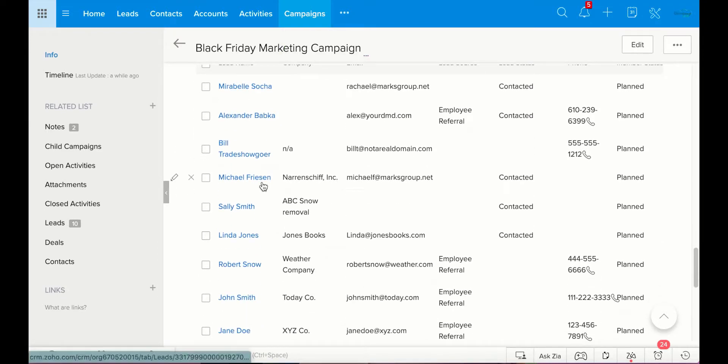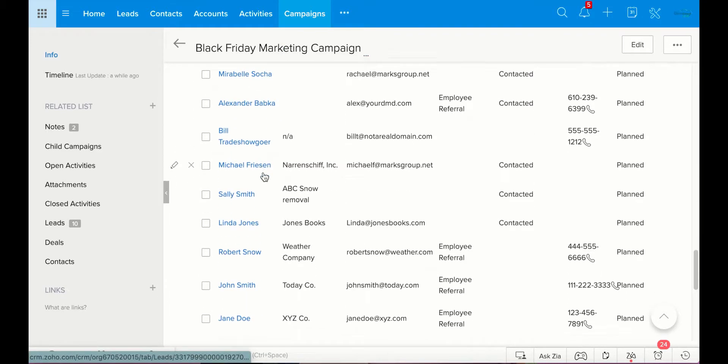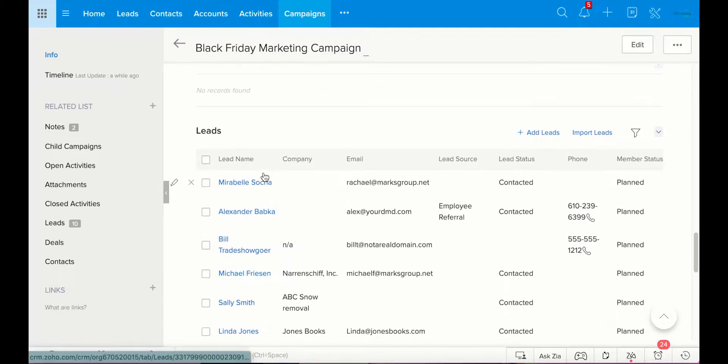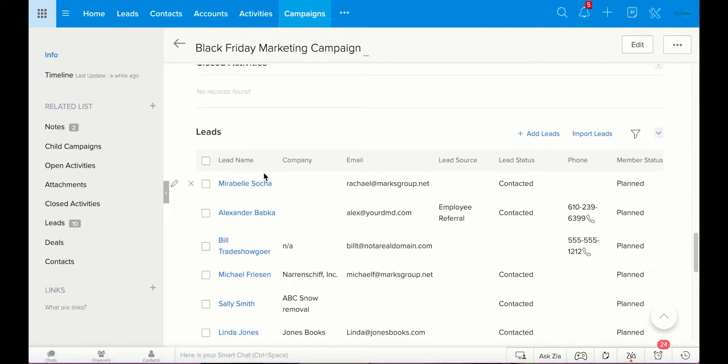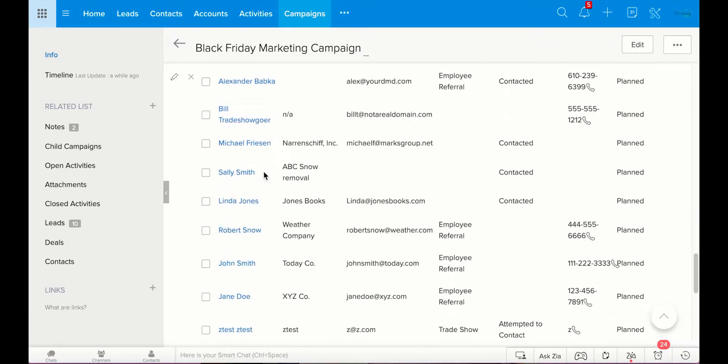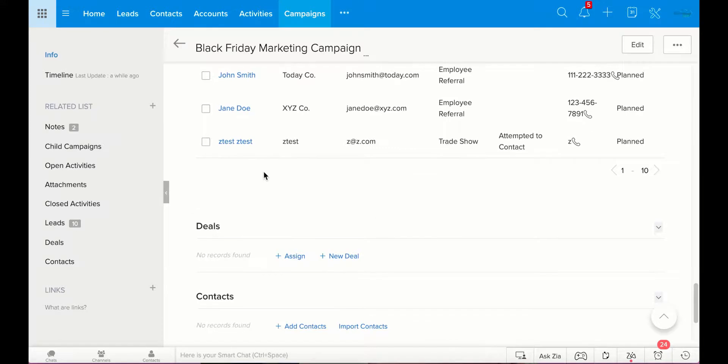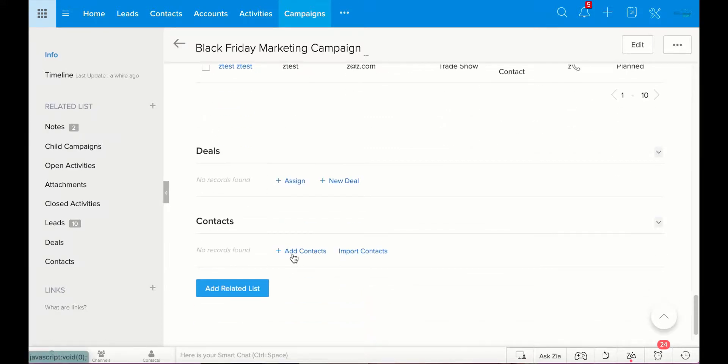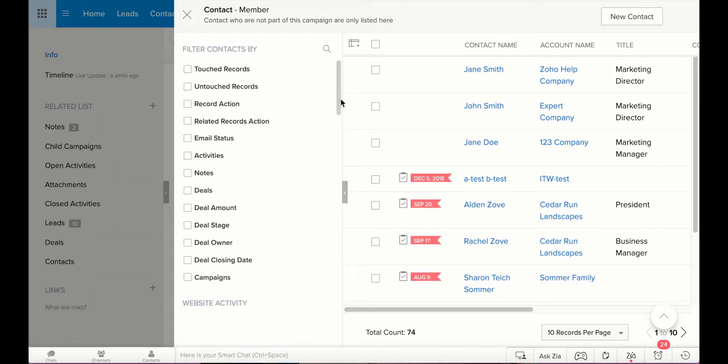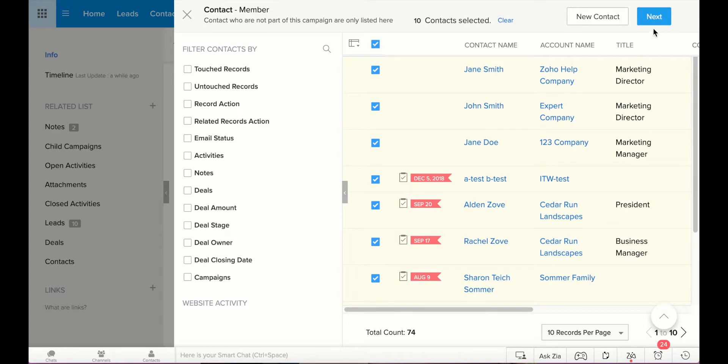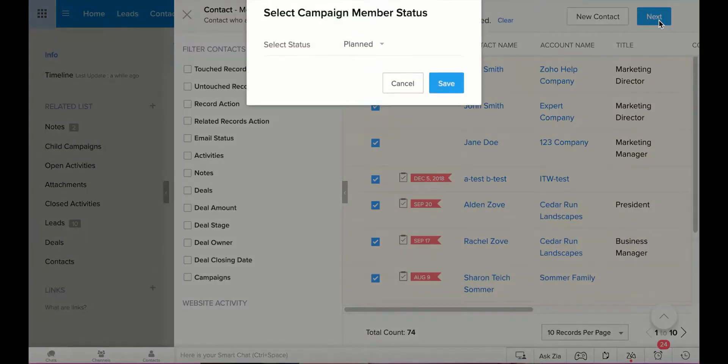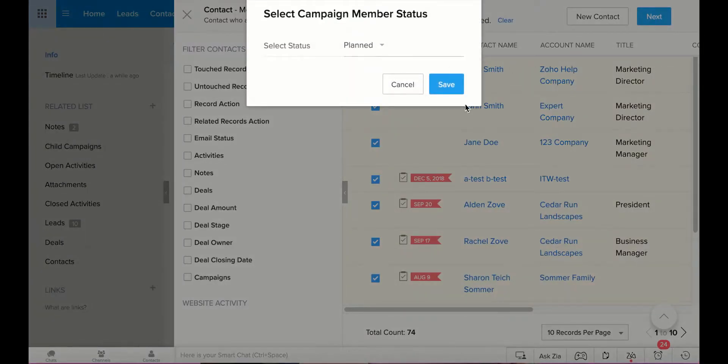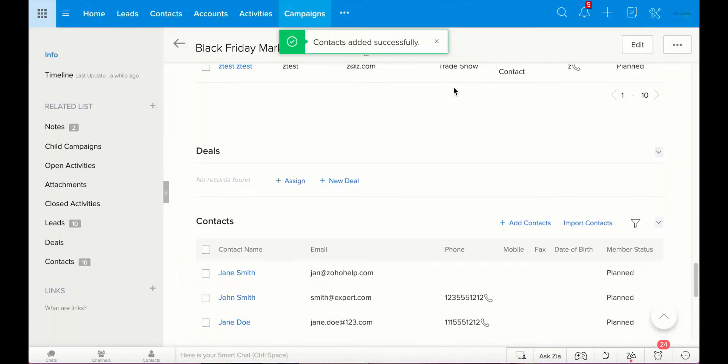And then you can see here that here are all of our leads that are planning to get information about this campaign. I'm going to add some contacts too, because I want everyone to know about all these deals. I'm going to have all of our contacts come in. They're also planned. And save.